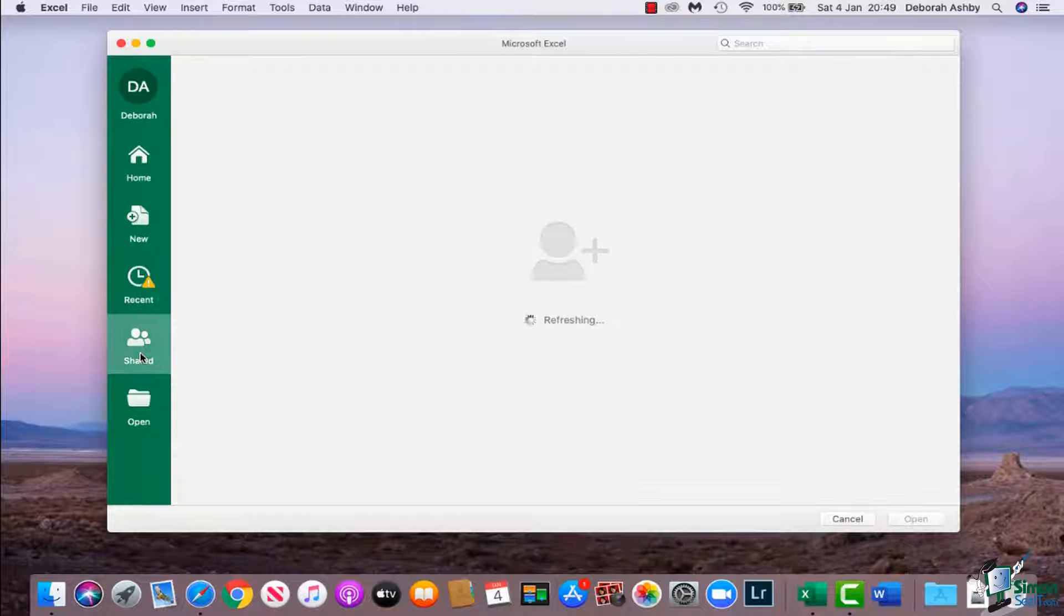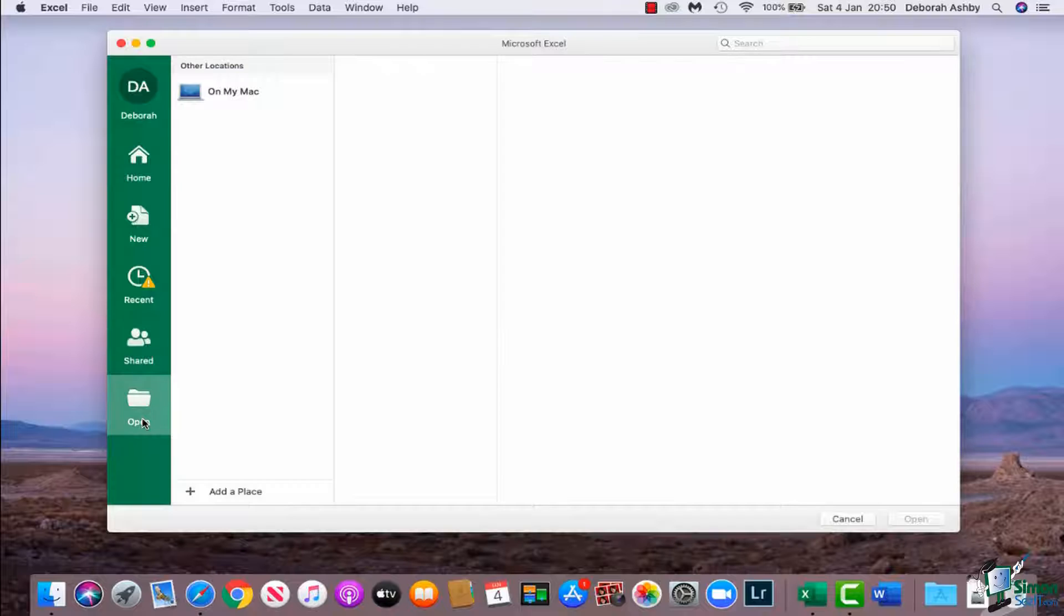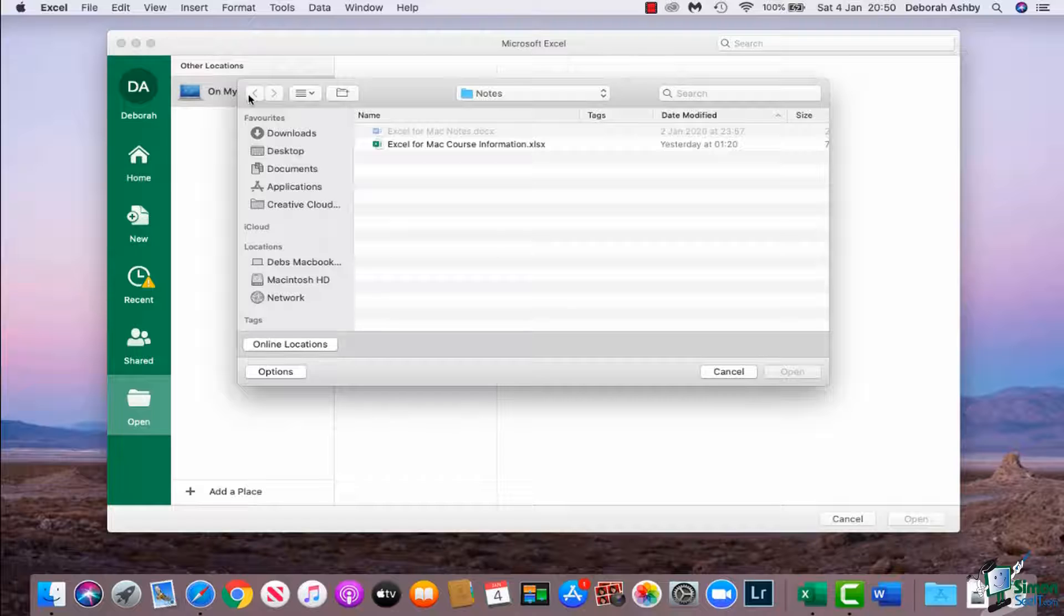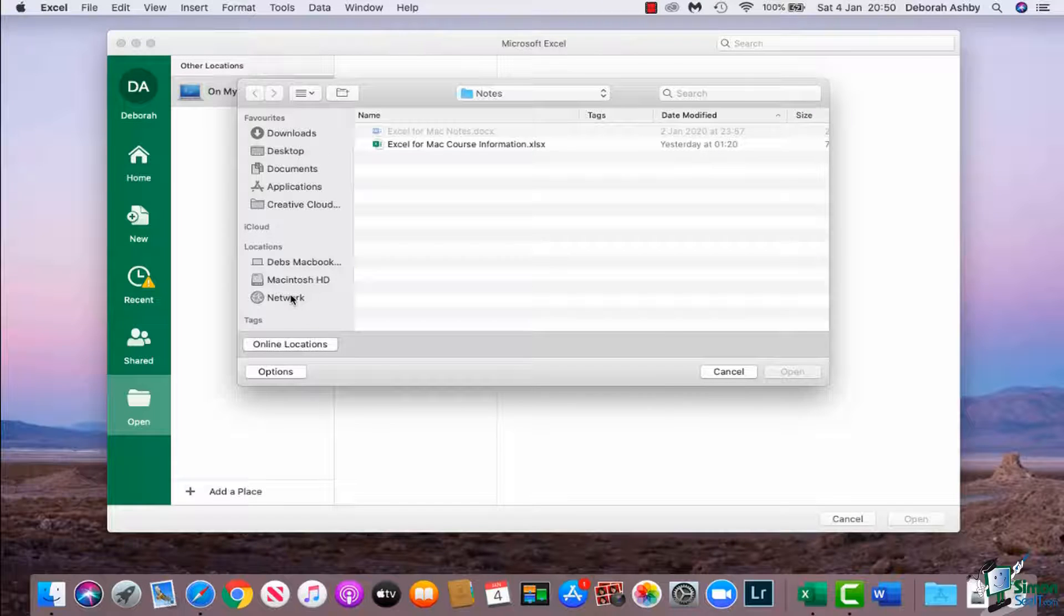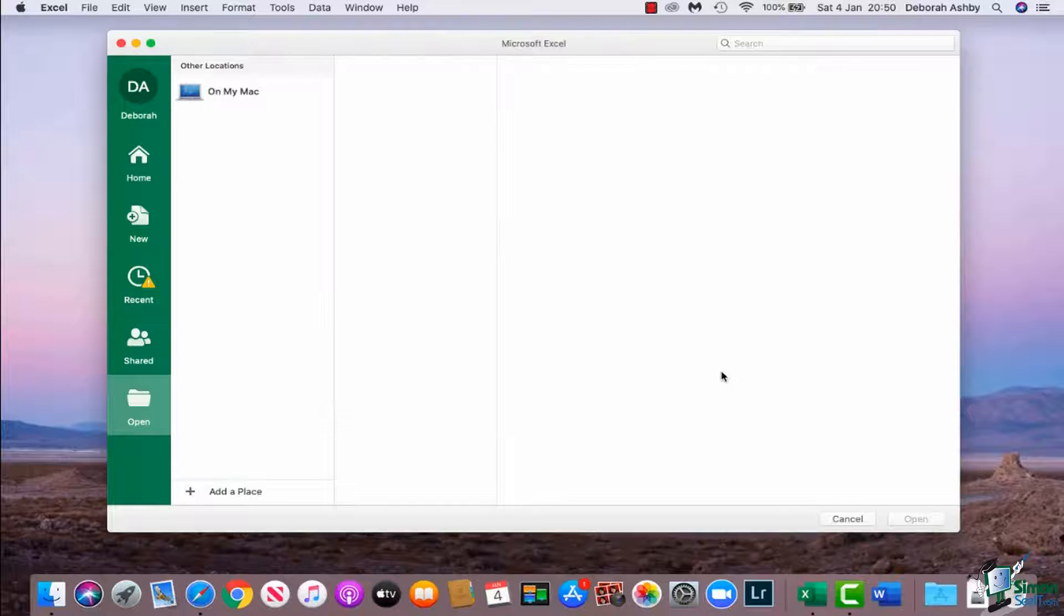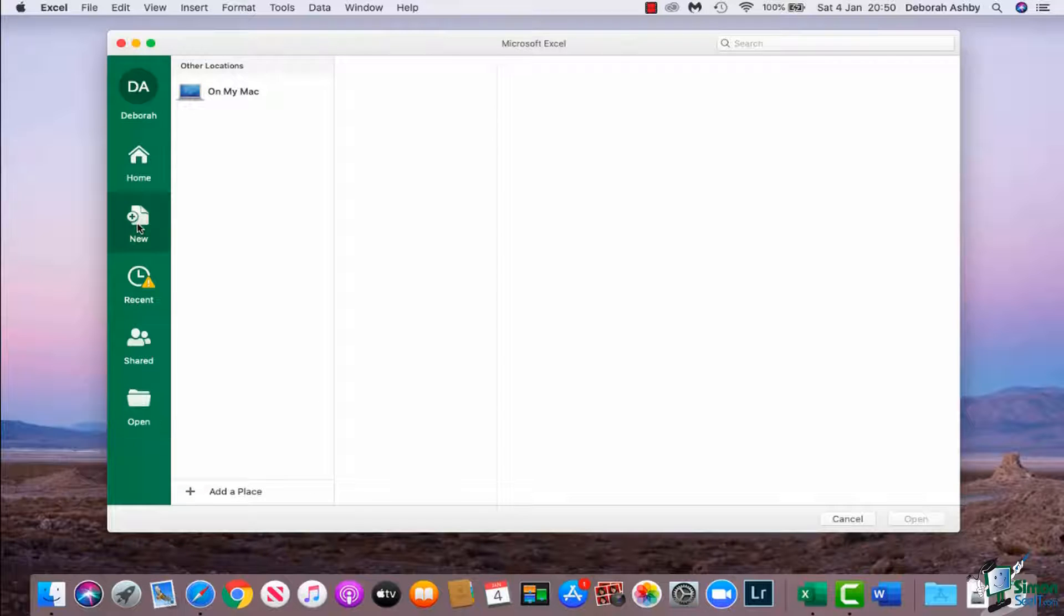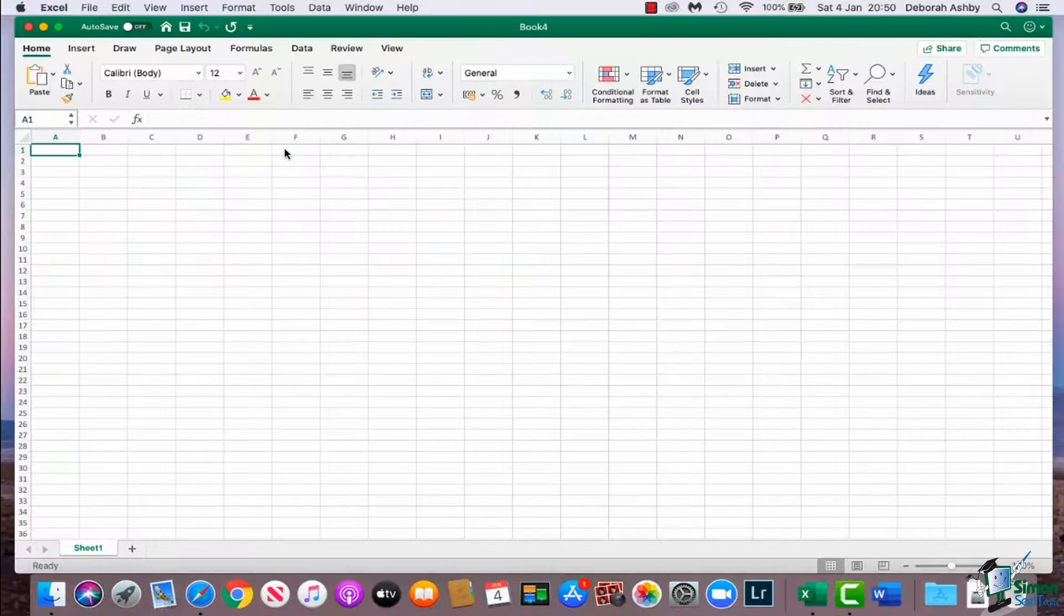Underneath that we have shared, so again this is just a quick way of jumping to your shared files. And then finally we have the option to open, and this is where you can go in and find a file that you have saved on your Mac or in other locations. Now what we're going to do here is we're just going to open a new blank file, so I'm going to go back to new and double click on blank workbook.